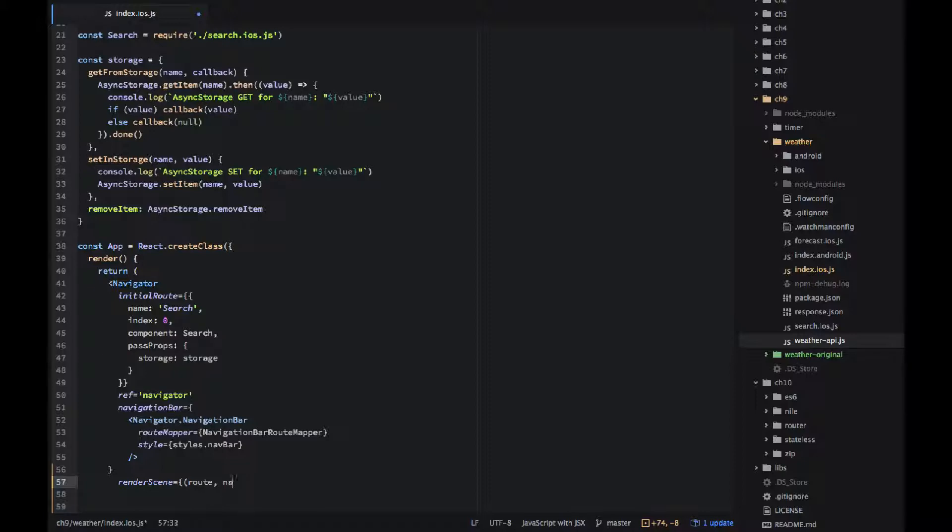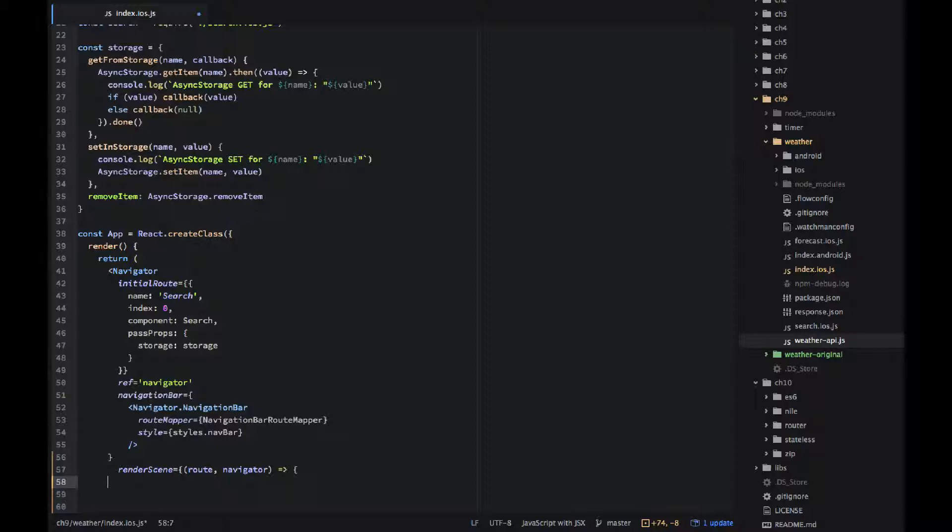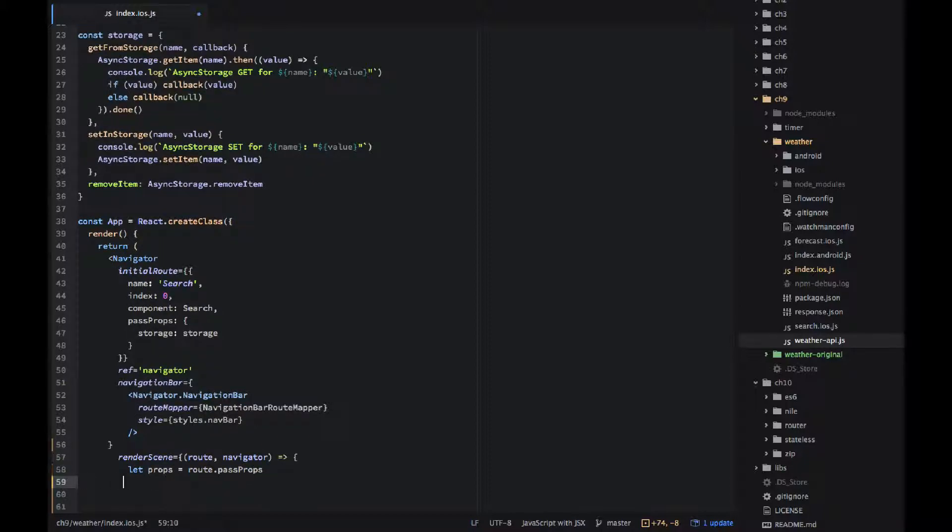Render scene is the last property of the navigator. It's really what it does it renders every single scene, every single screen. So we have some logic, we will implement some logic that based on the route and route that component it will render different component.